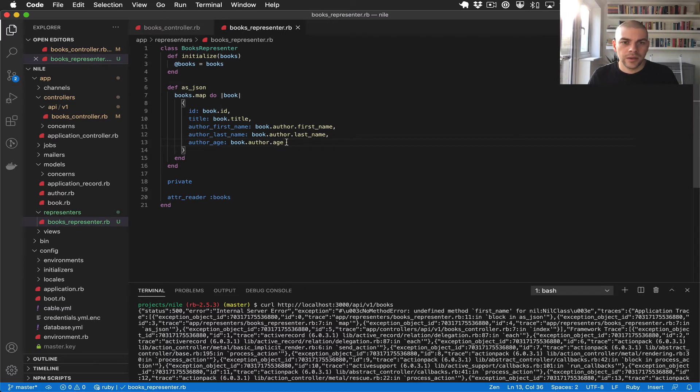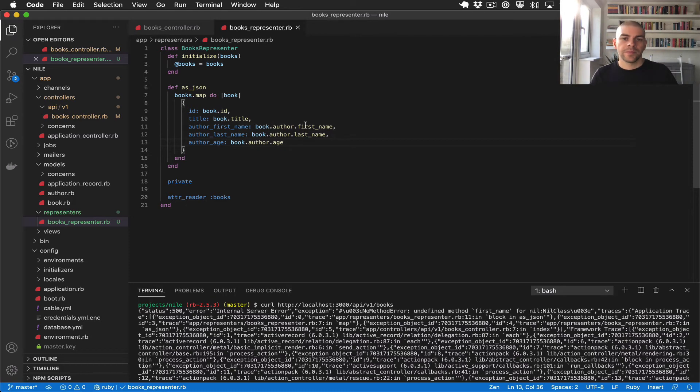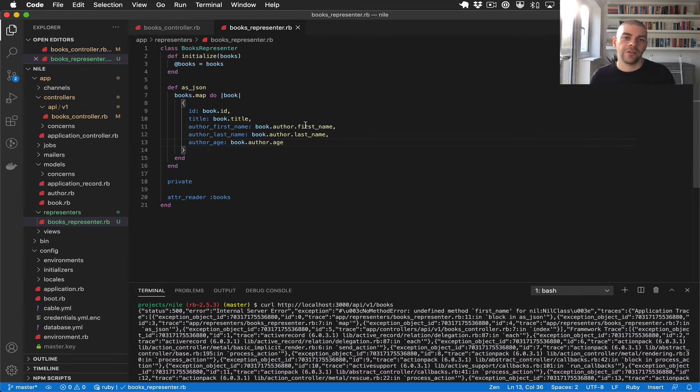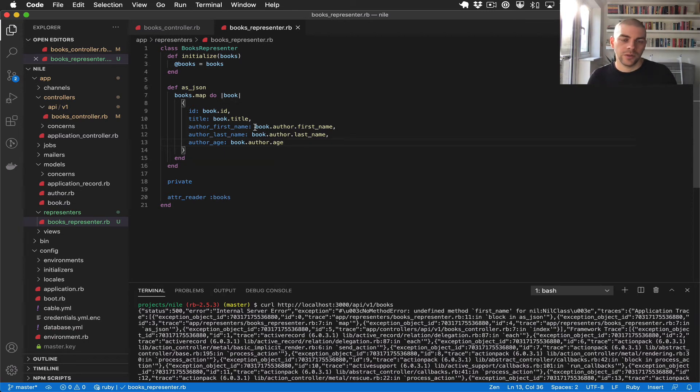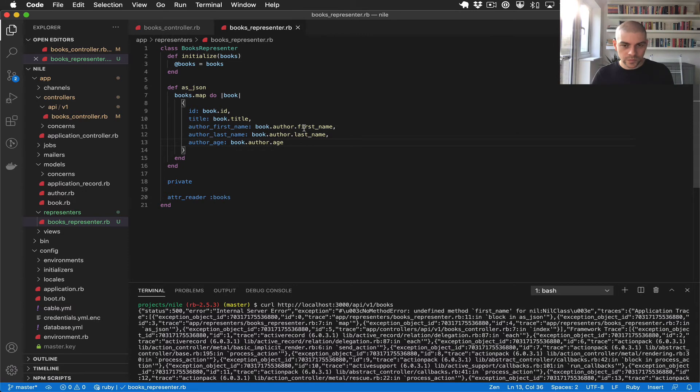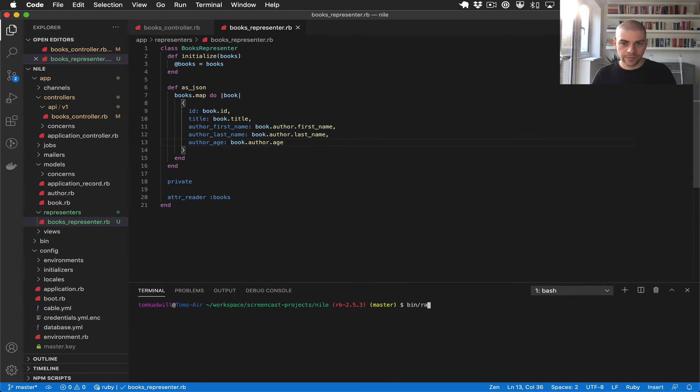So this is because I'm iterating over the books and then I'm calling book.author.first_name. The problem is because we added the association only recently, we have some old books which don't have authors. So Rails would do book.author which would return nil, and then we're trying to call first_name on nil.